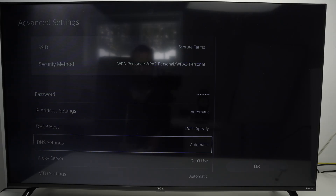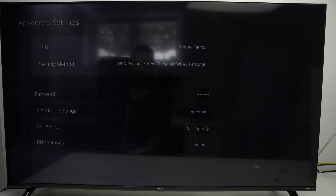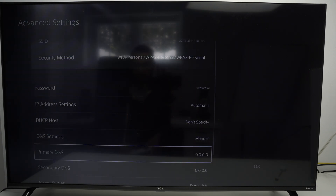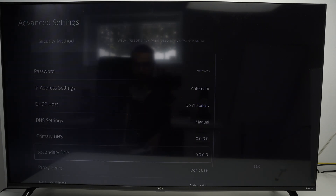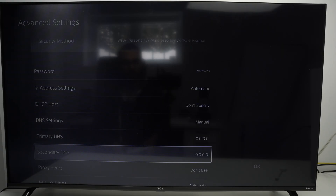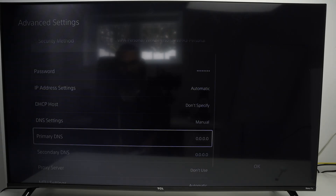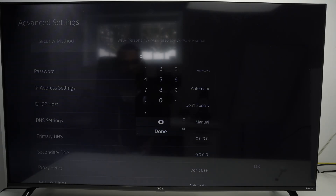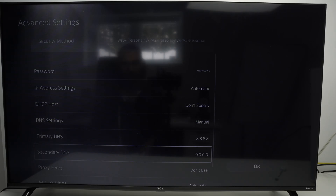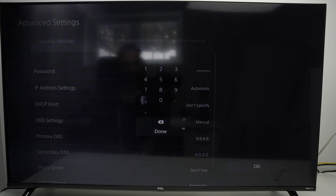Go down and here are the DNS options. By default this is set to automatic. Click X and select manual instead. Now we have to enter a primary DNS and a secondary DNS. There are multiple options, and the most basic one is for the primary DNS to type 8.8.8.8, press done, and for the secondary DNS 8.8.4.4, then click done.